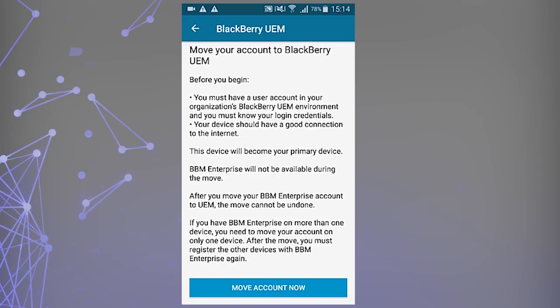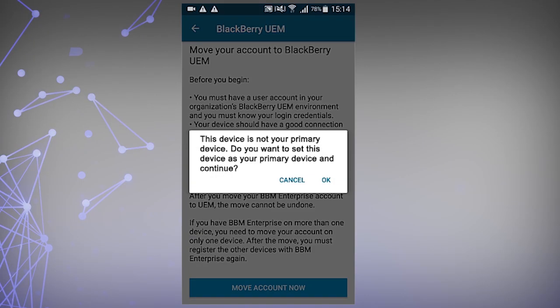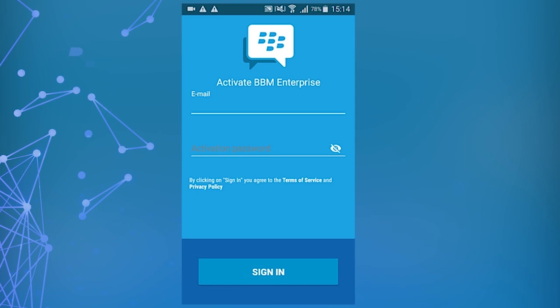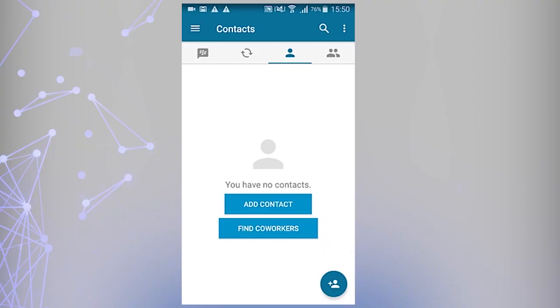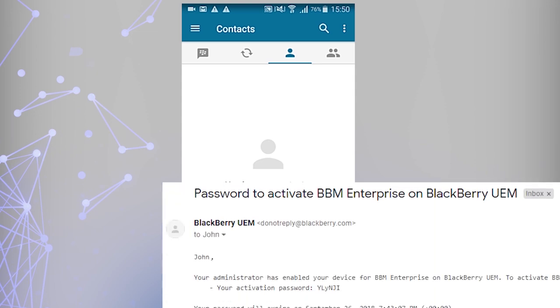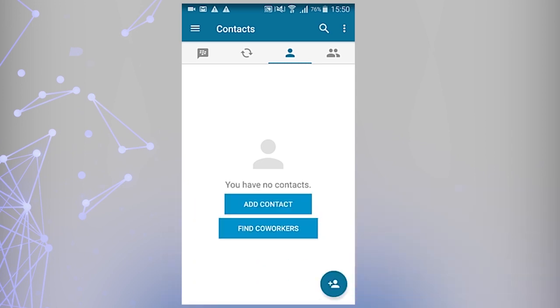Note, you can also tap OK if you see the warning: 'This device is not your primary device. Do you want to set this device as your primary device and continue?' Activate BBM Enterprise using your corporate email and the activation password provided to you by your administrator. You can find the UEM activation password after your administrator sends it to your corporate email account. You've successfully activated BBM Enterprise, so it's managed by UEM.